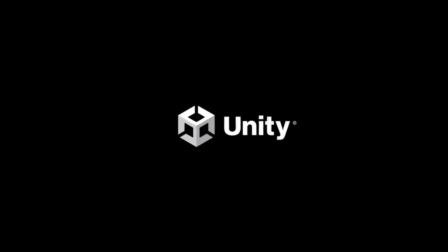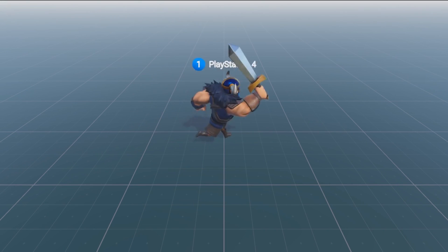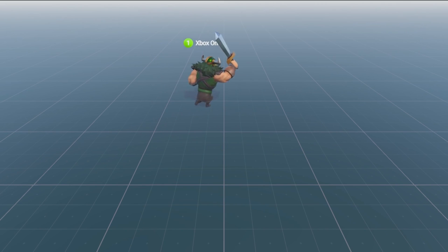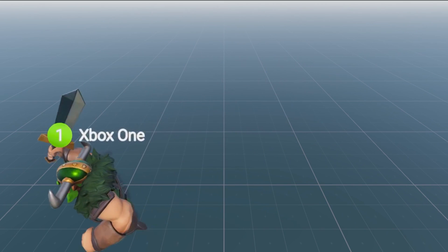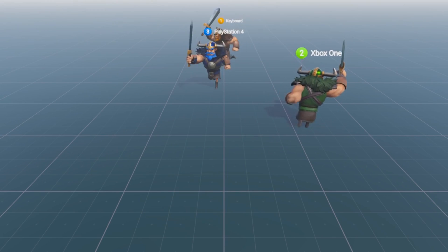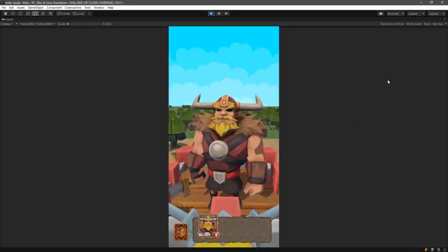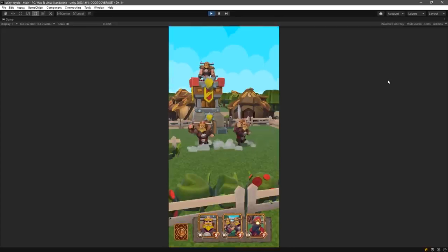Now let's take a look at Unity. Unity is another popular game engine that is known for its user-friendly interface and intuitive workflow. It is a cross-platform engine, which means that games developed with Unity can easily be deployed to a wide range of platforms, including PC, console, mobile, and web. This makes it an excellent choice for beginners who want to create games that can reach a broad audience.